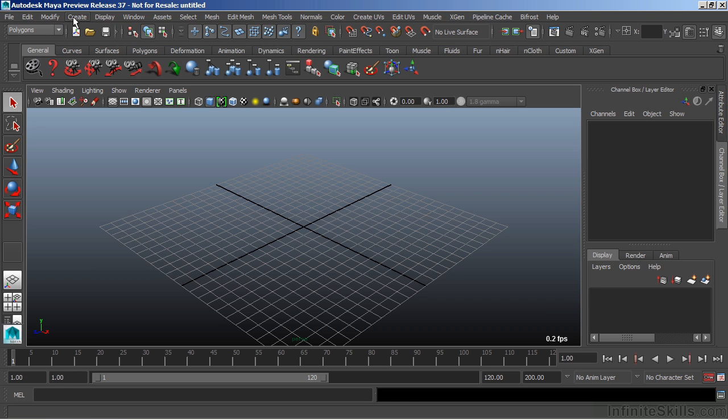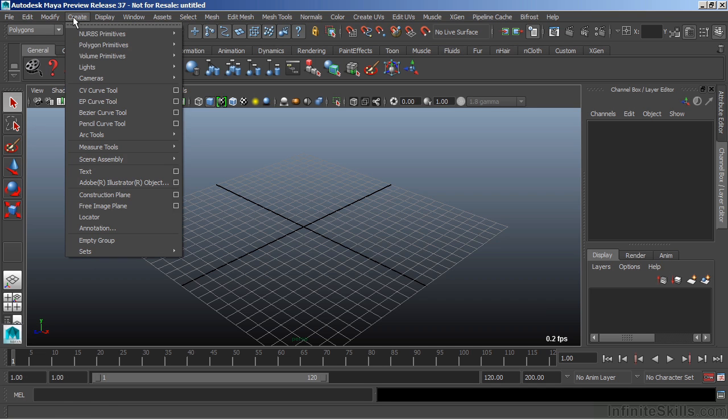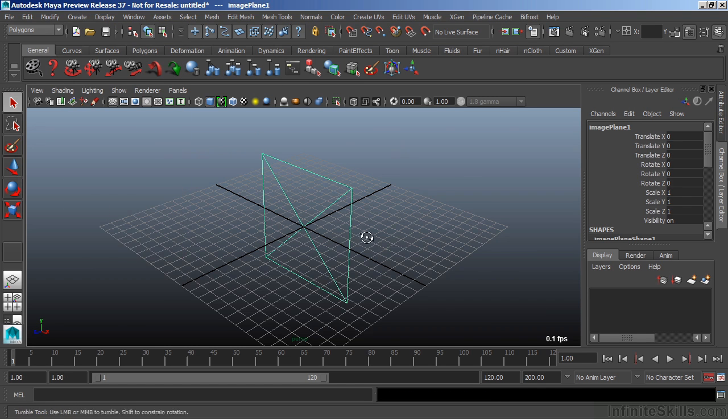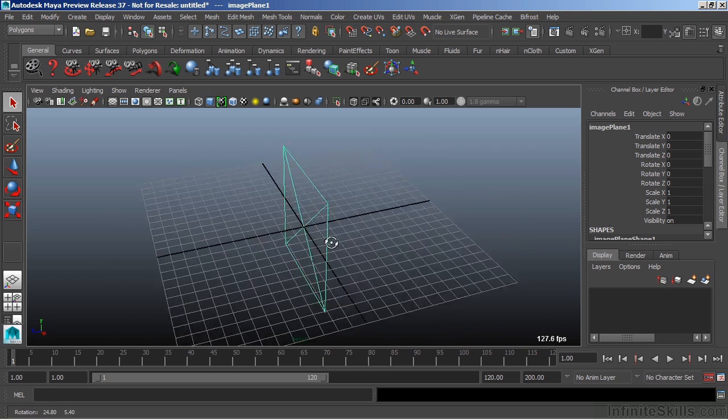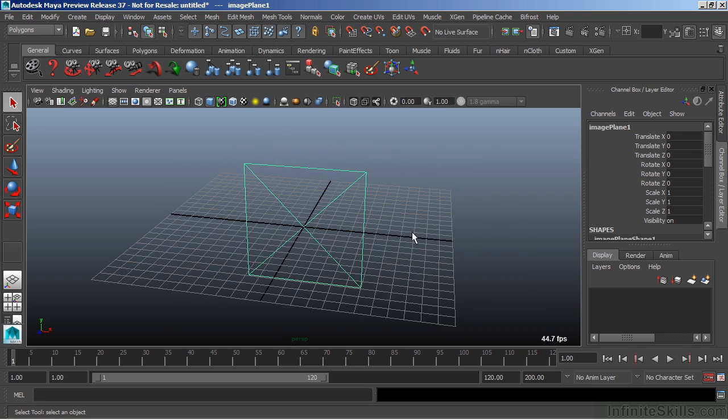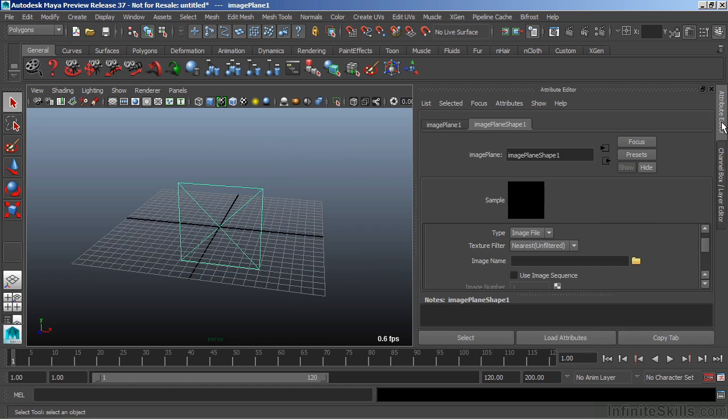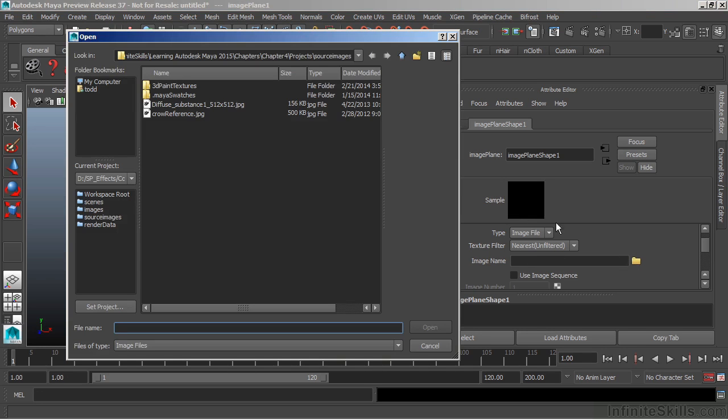To create the image plane, we'll go to Create and choose Free Image Plane. This will generate the image plane node for which we can then load our texture or image to it. To load the image, I'll use the Attribute Editor and go to Image Name and choose the folder to browse for my image.